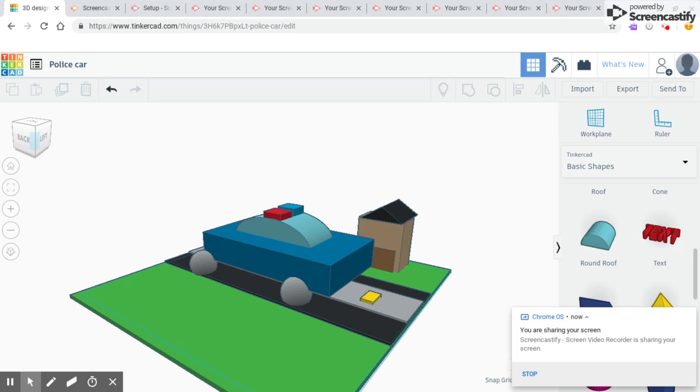For the sirens of my police car, I used two cubes and made them red and blue.